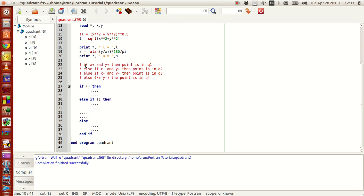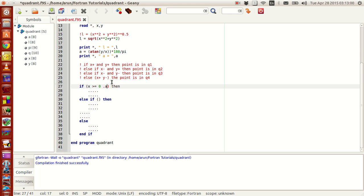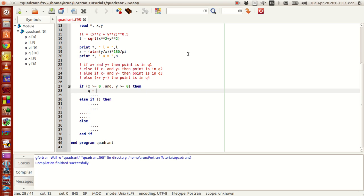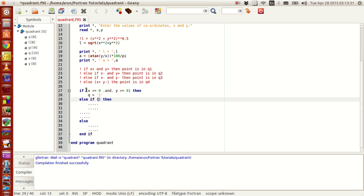This logic is now getting translated into Fortran code. If x is positive — so if x greater than or equal to 0 — and y is positive — y greater than or equal to 0 — then q equals quadrant 1. The logical AND operator in Fortran is written with a dot: .and. So the condition is written as: x >= 0 .and. y >= 0, then q = '1'.